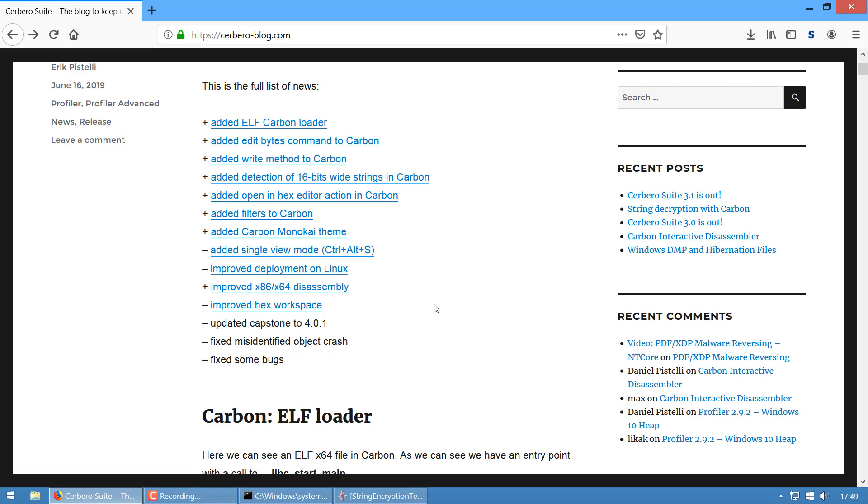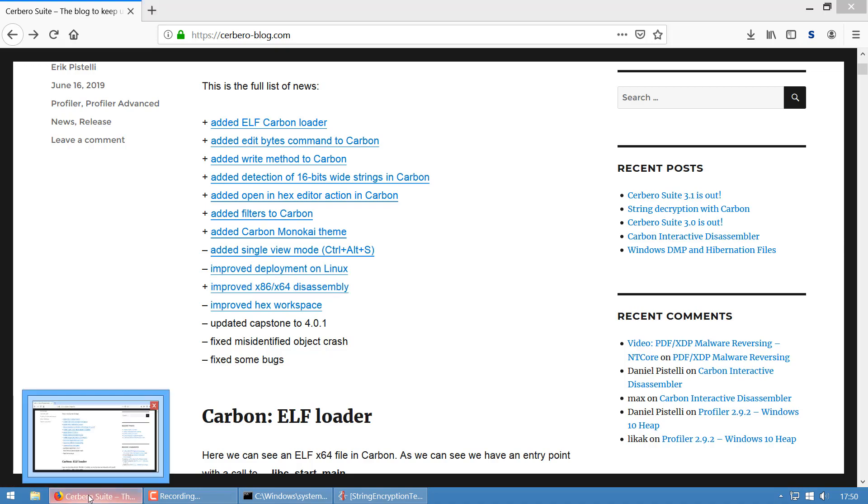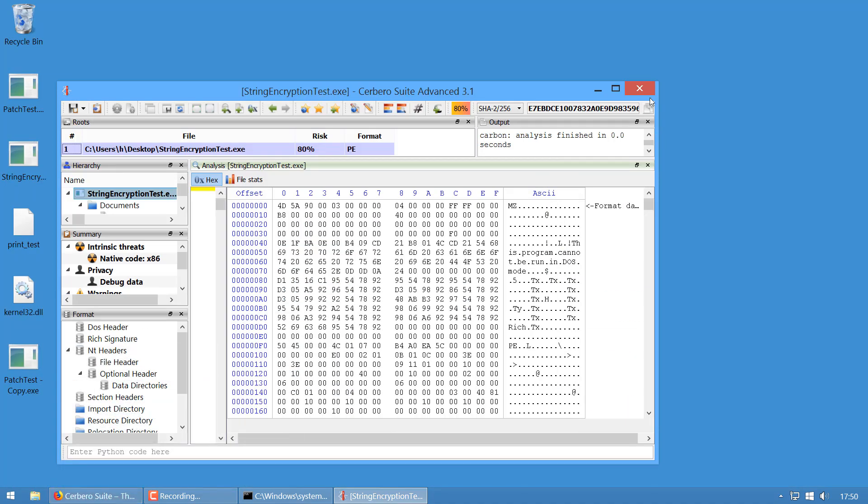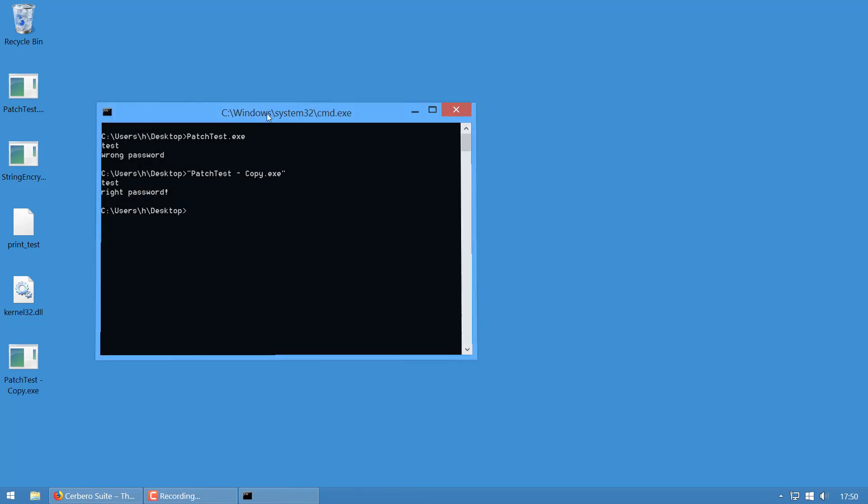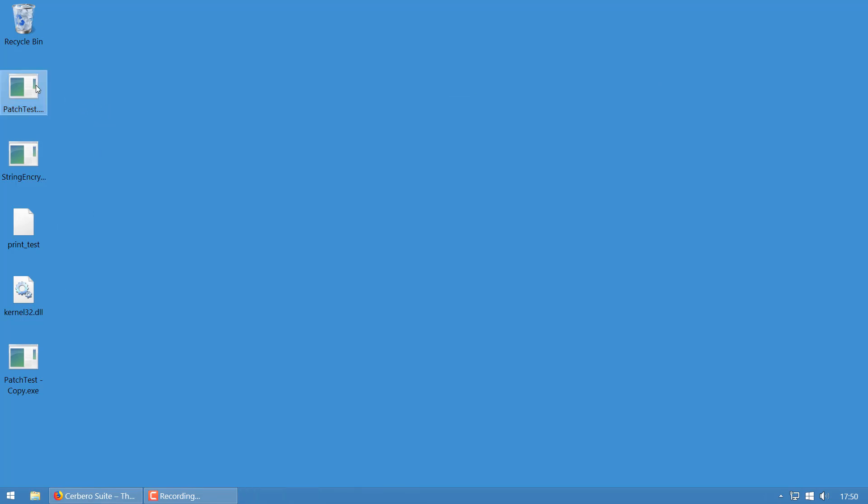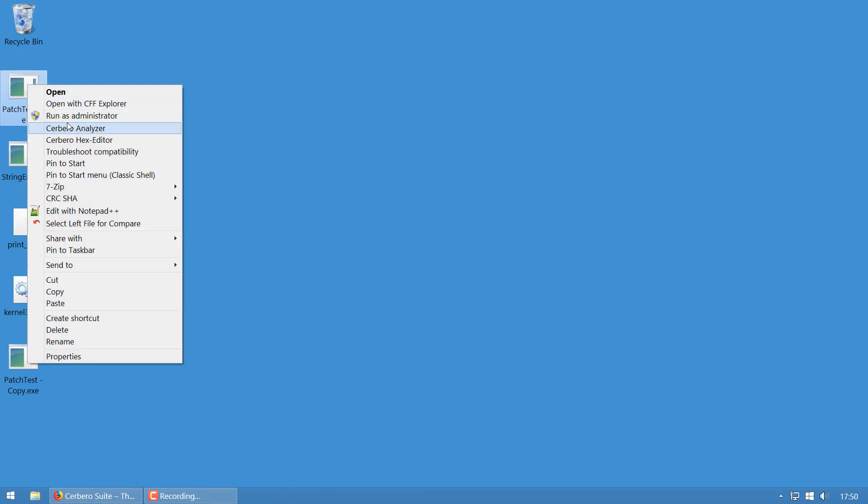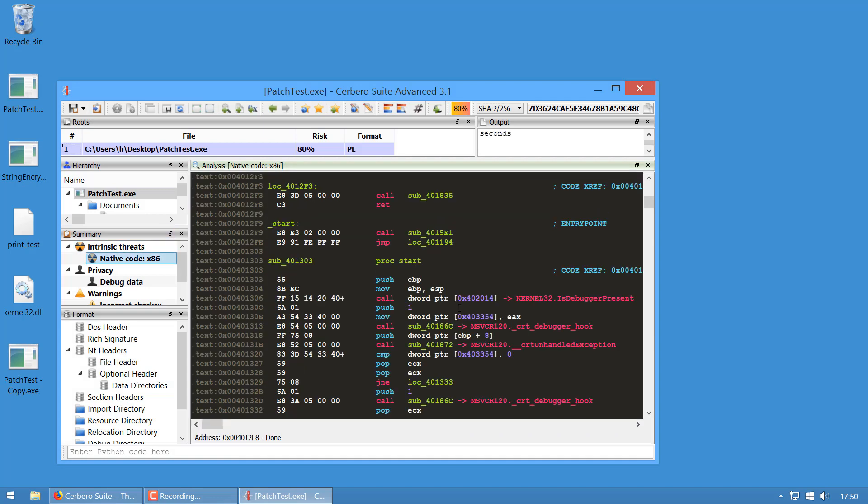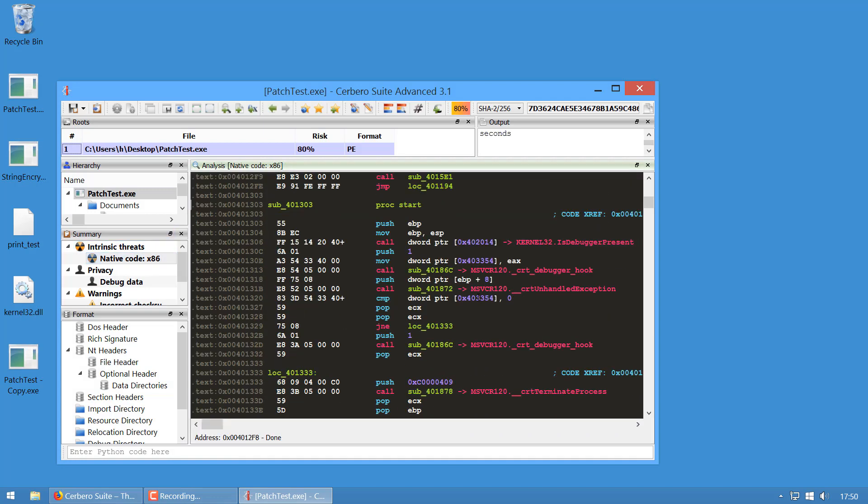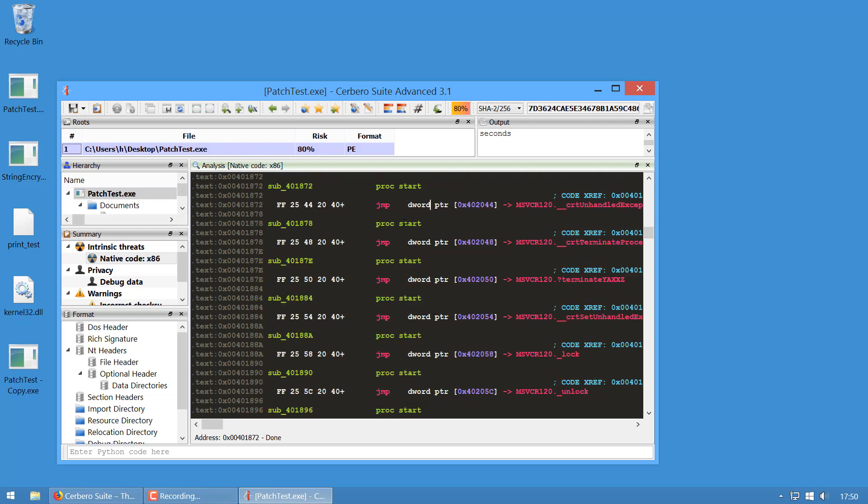The x86/x64 disassembly has been improved. This is actually easier if I show you with this executable.